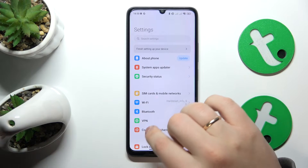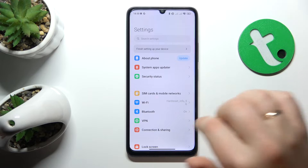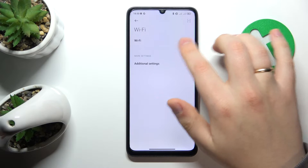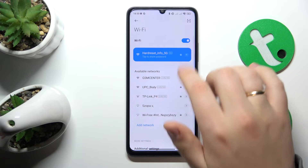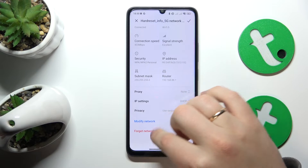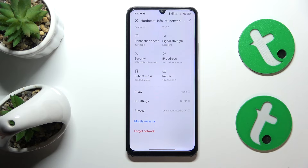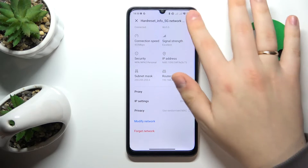You might also want to toggle the Wi-Fi feature off and on by entering the Wi-Fi category of settings and using the toggle. Or you might as well try forgetting the network that you're experiencing issues with, and then reconnect your device to the same Wi-Fi network to see if this method helps.